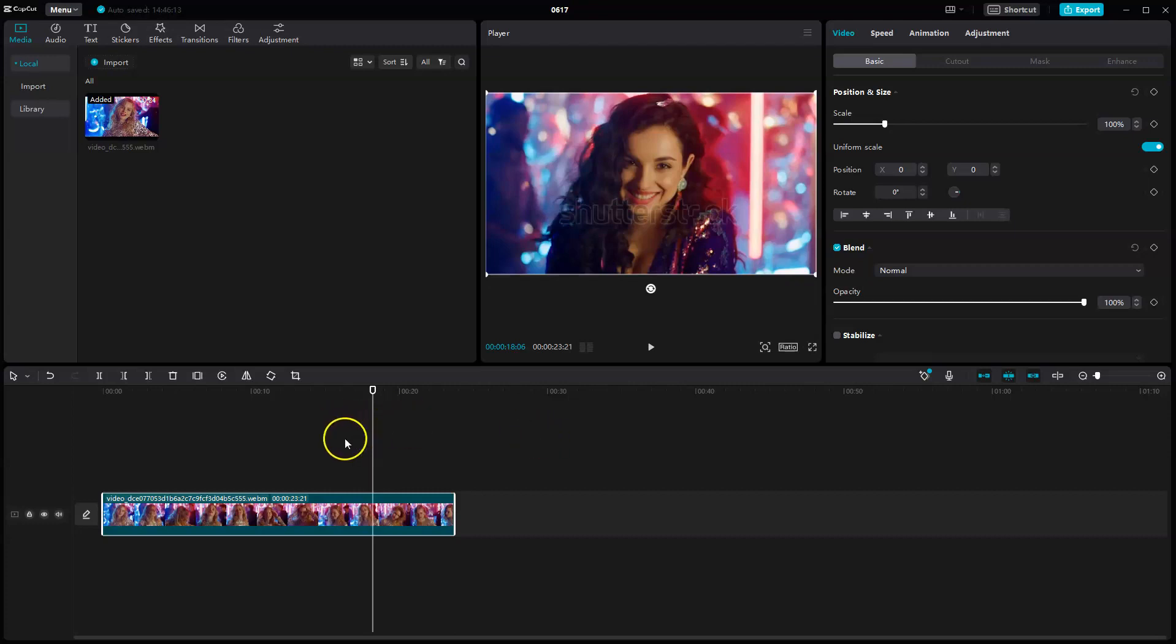Hey guys, in this video I'm going to show you how you can add keyframes in your CapCut videos. Once you've selected your video and dragged and dropped it from your library,